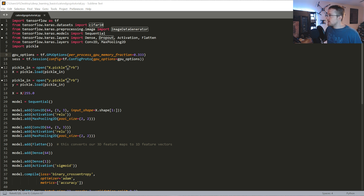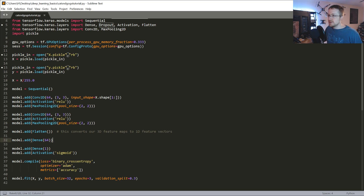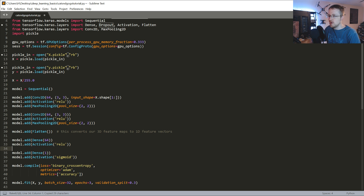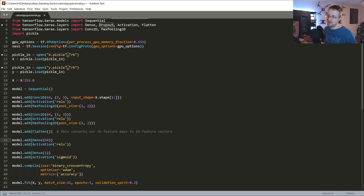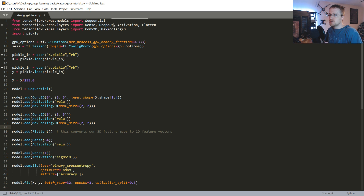Some housekeeping: we need an activation function after this dense layer. Someone pointed that out and yeah, without the activation function it becomes like a linear activation function, which is pretty much useless in this case. We're definitely not trying to do any sort of regression. So let's go ahead and save this - even with just that change we should find that accuracy is quite a bit better.